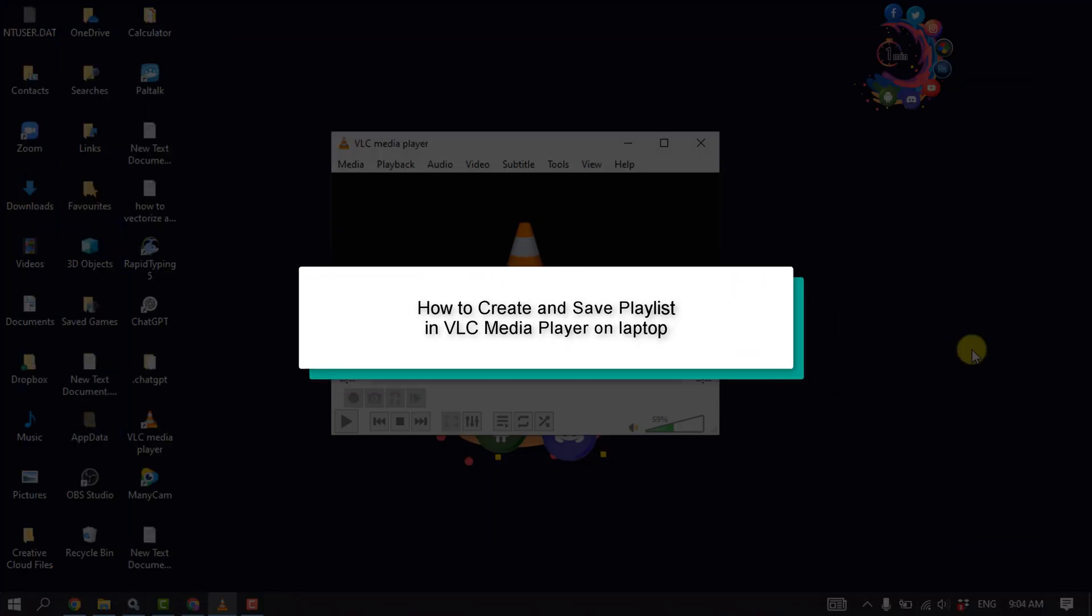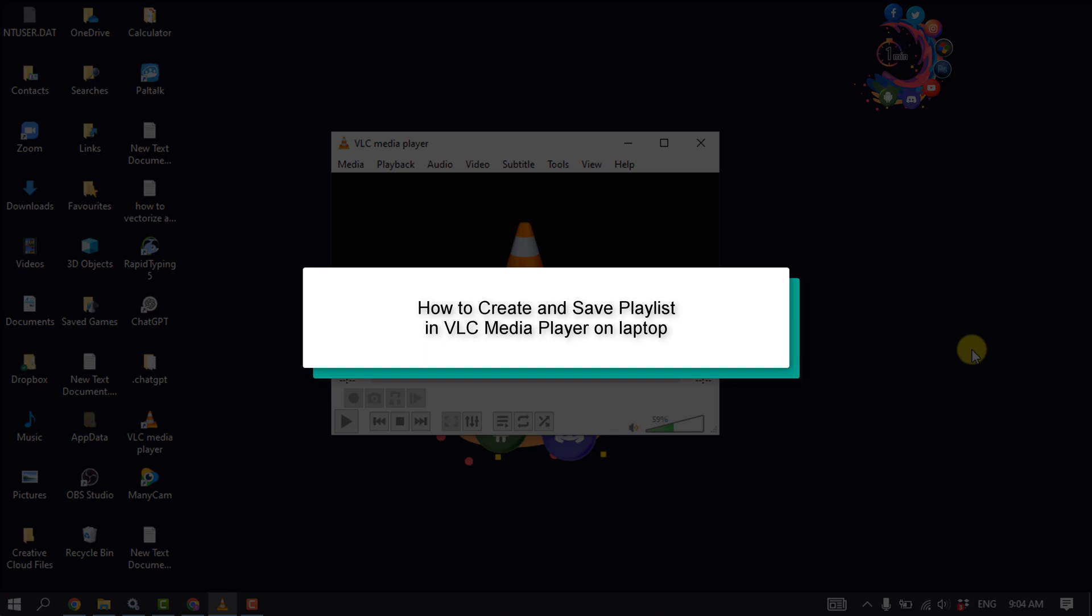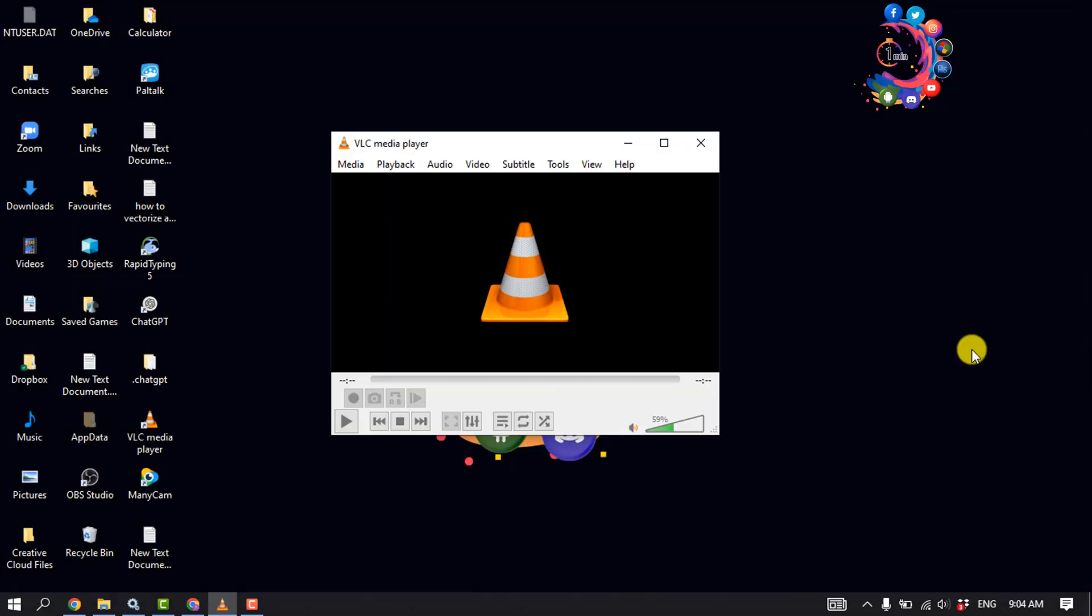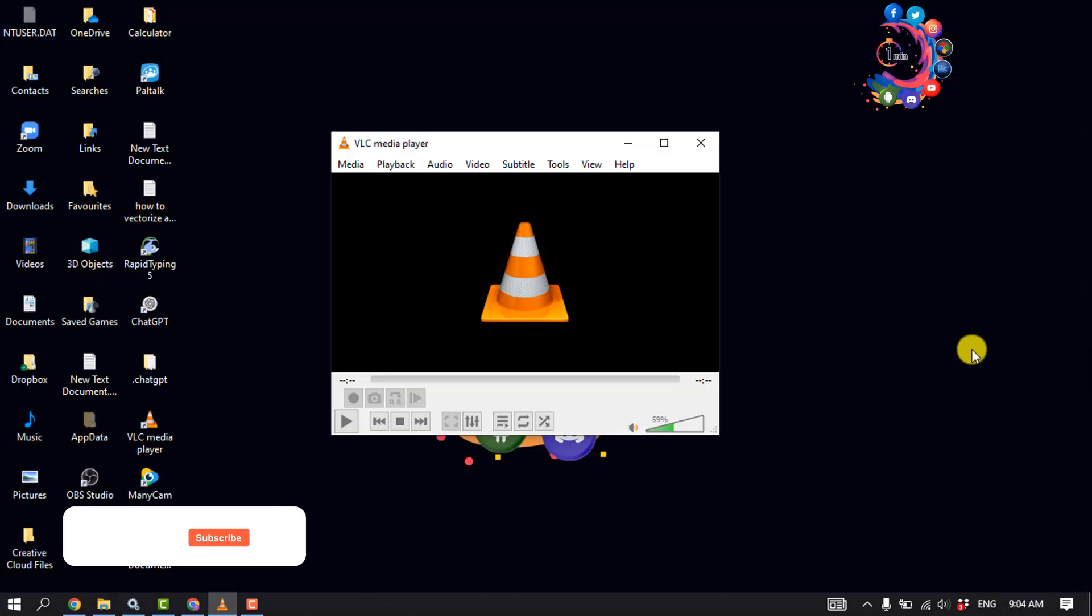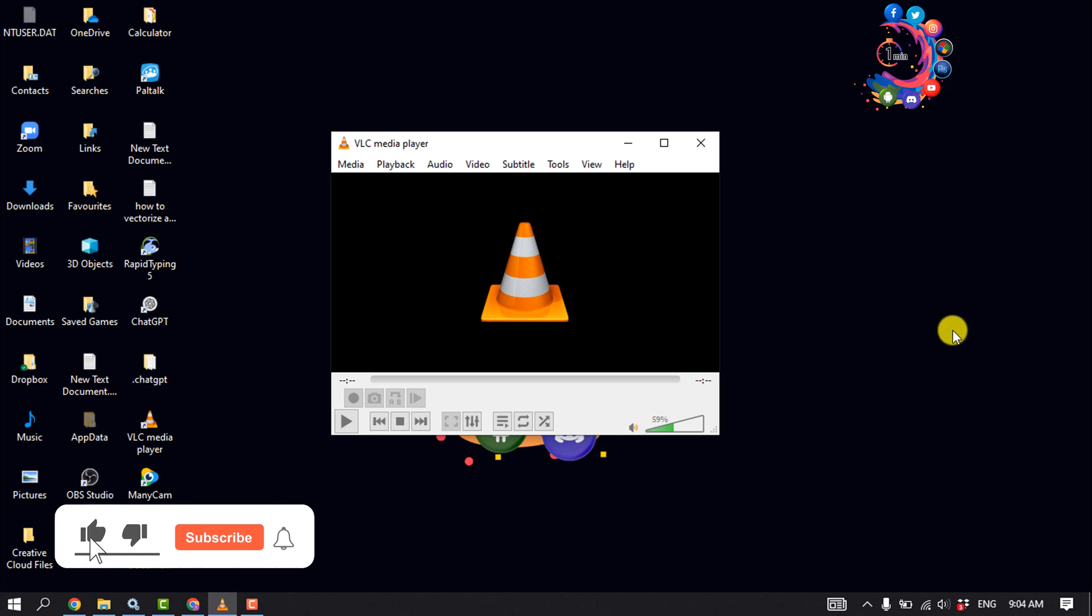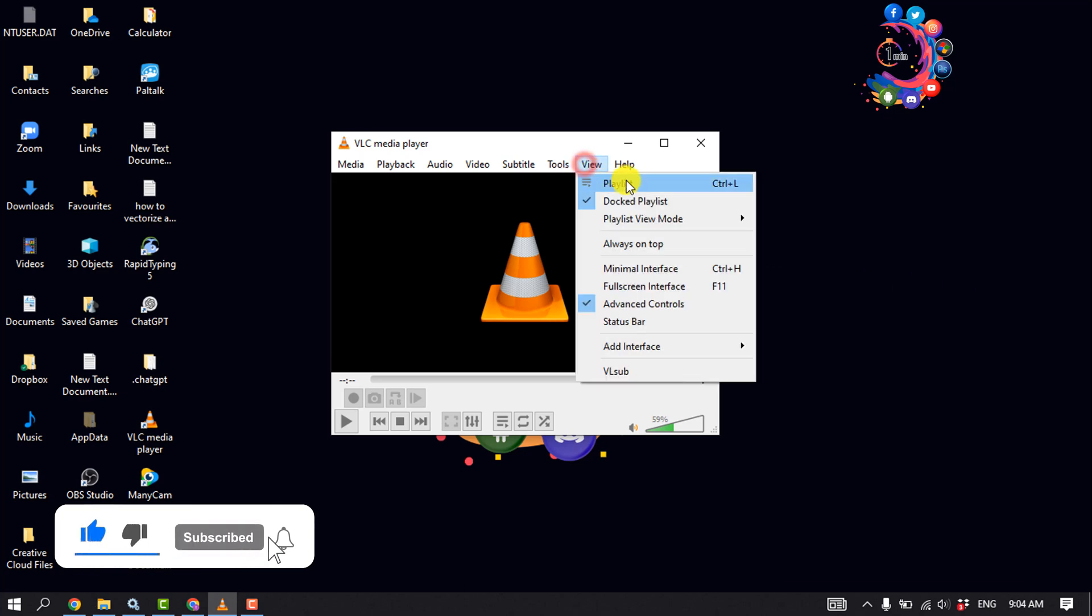This how-to one minute will show you how to create and save a playlist in VLC media player on laptop PC. First of all, open your VLC media player and click on View, click on Playlist.